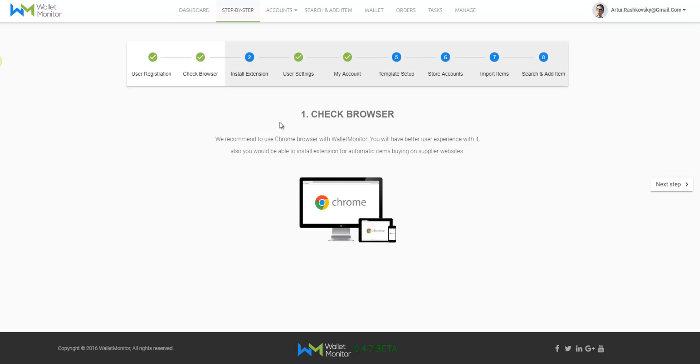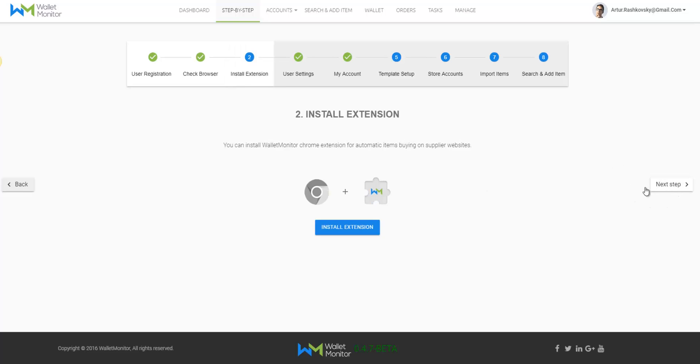What exactly is Wallet Monitor and how is this extension going to help you increase sales? First of all, it will allow you to upload products quickly and will also help in sending your products.